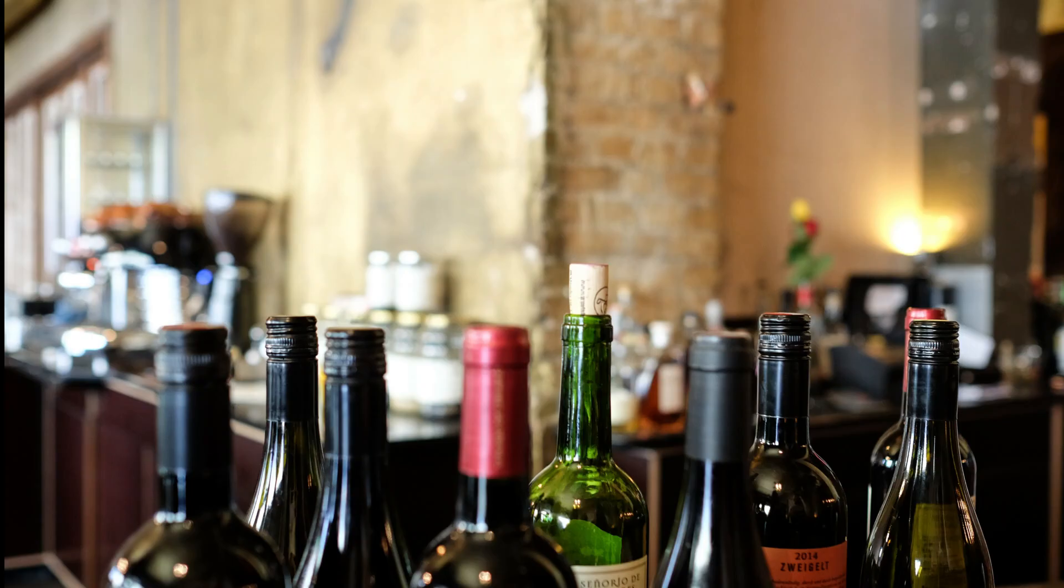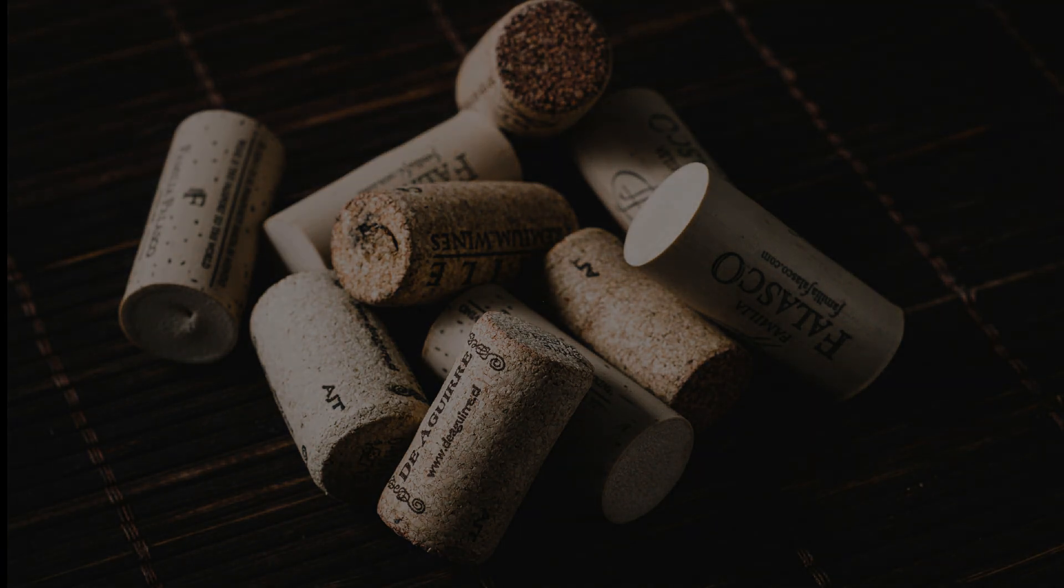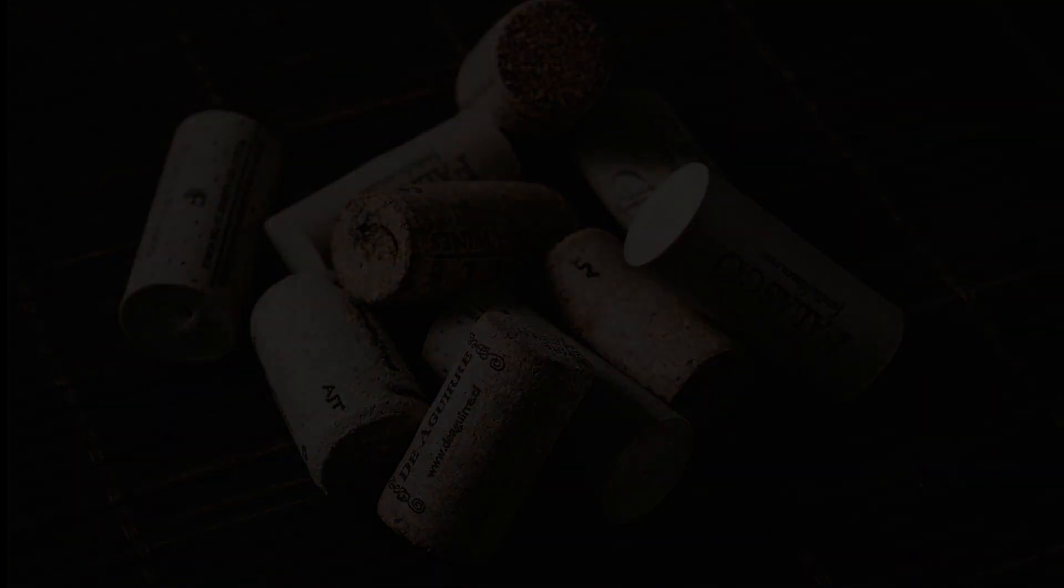Myth number two, screw cap wines are all plonk. This is probably one of the biggest wine debates currently going on and will continue to be a debate for quite a long time. And both parties have very stern beliefs regarding screw caps versus corks. But if you look at the facts, screw caps does not necessarily mean it's low quality wine.